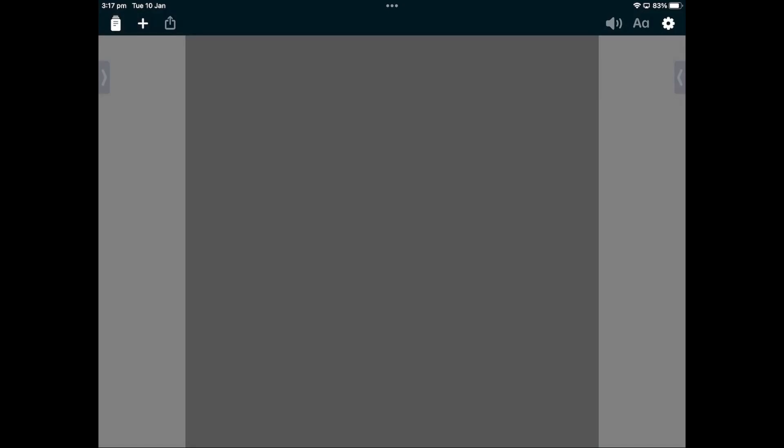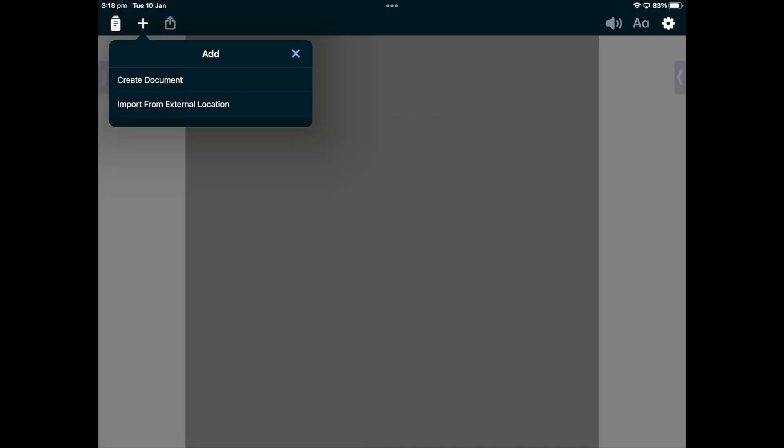When you first open the app, you will be taken into a blank document. To start your first document, tap on the plus symbol in the top left-hand corner of the screen, then tap Create Document.